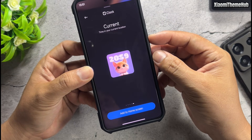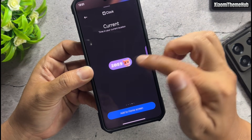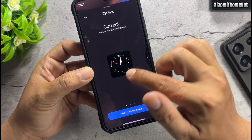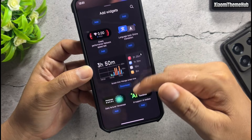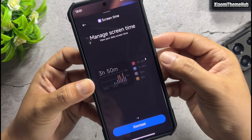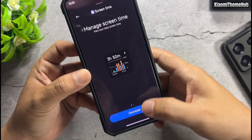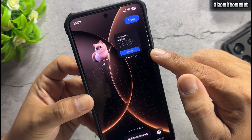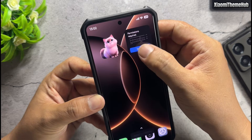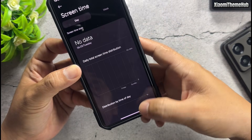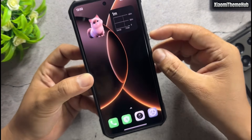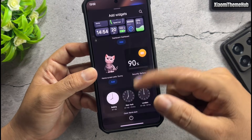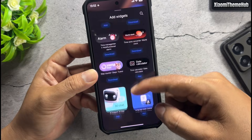Pet clock widget, screen time manager widget — a lot of widgets you can discover. Set the required permissions for the widgets to work properly.